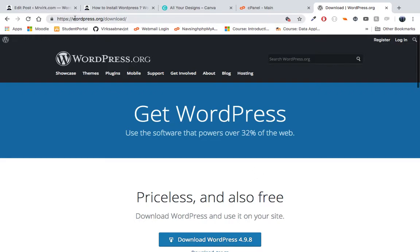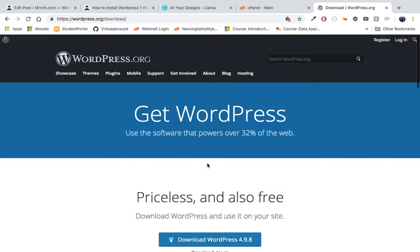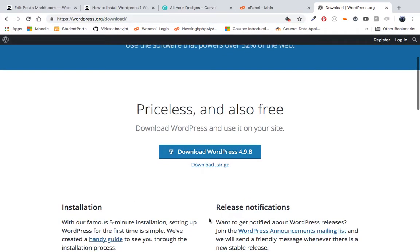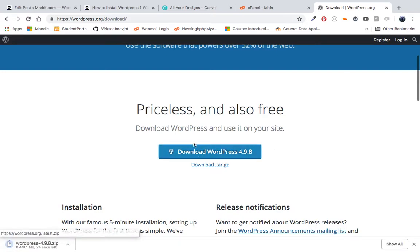First of all we'll visit WordPress.org and go to the downloads page — I have left the link in the tutorial as well. What you have to do is download the WordPress file, and it will be a zipped file.